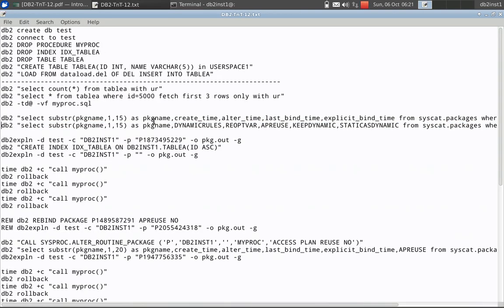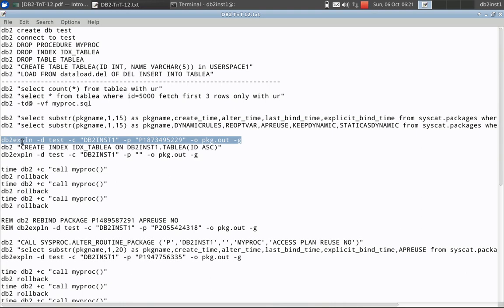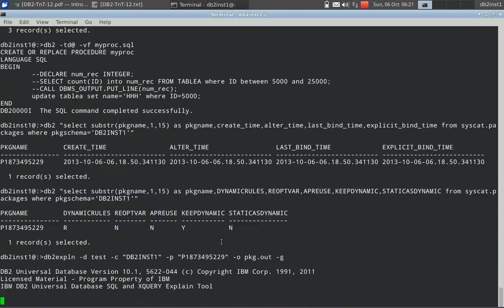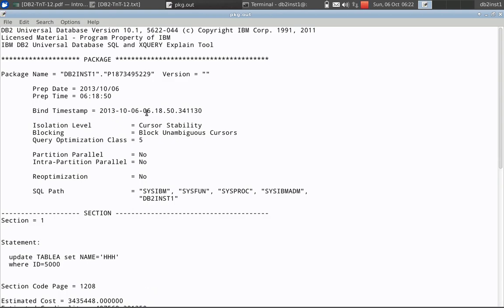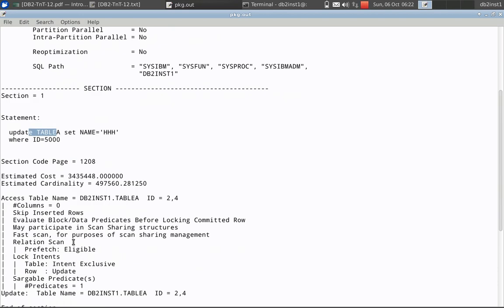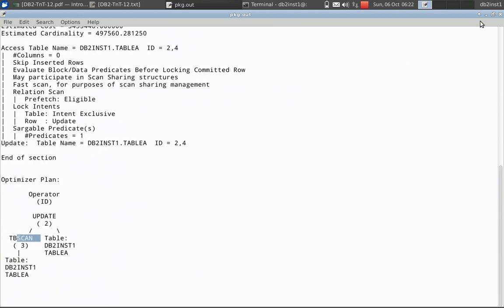The package got created. Now let us look at the content of the package. In order to look at the content of the package, I am using the db2explain command with database name, creator db2inst1, and the package number we got. The explain plan is generated for that package and output is available in pkg.out. You can see the bind timestamp is 1850. There is no change. The query is there — update table — and it is using a table scan operation because there is no index on this table. This package was created once we created the stored procedure.